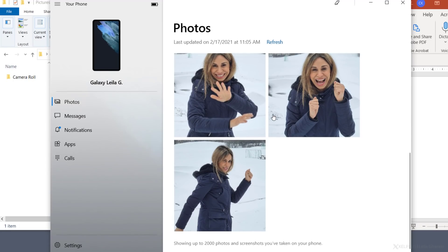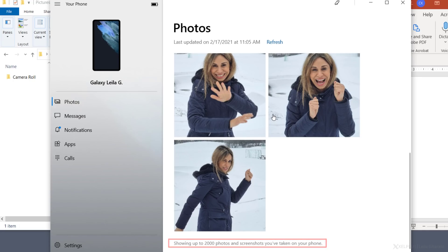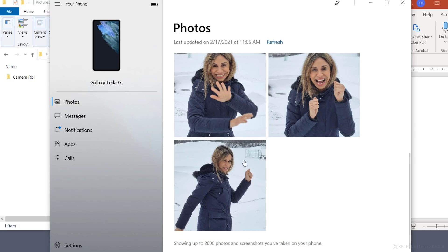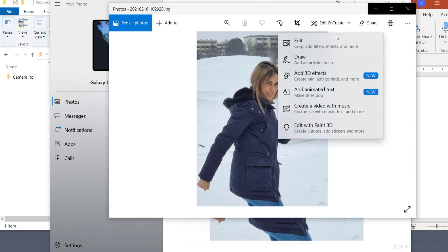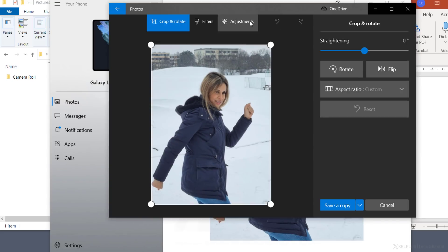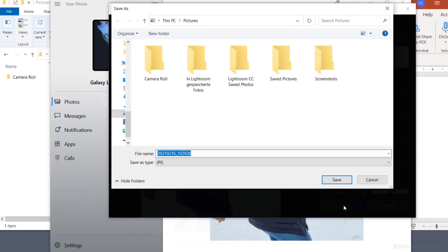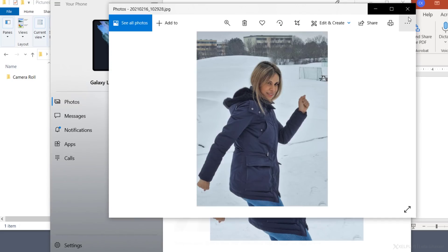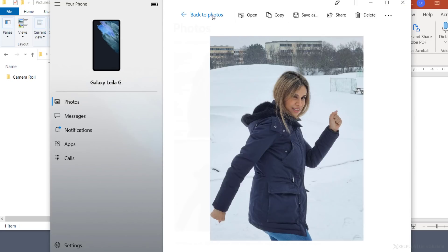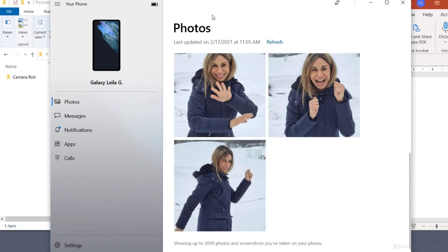This gives you instant access to up to 2000 photos on your phone. This is convenient in many ways. You can directly open your photo, edit it if you like, and then save a copy. The original photo on your phone will remain unchanged.